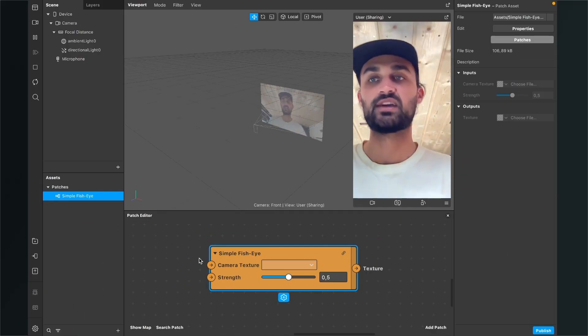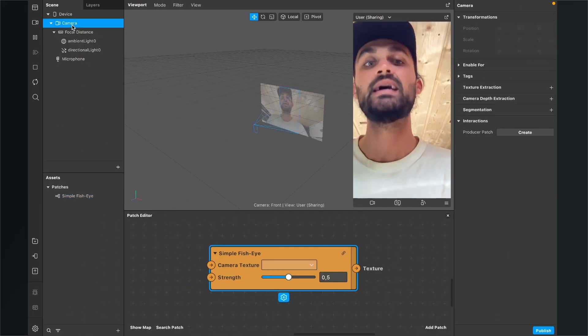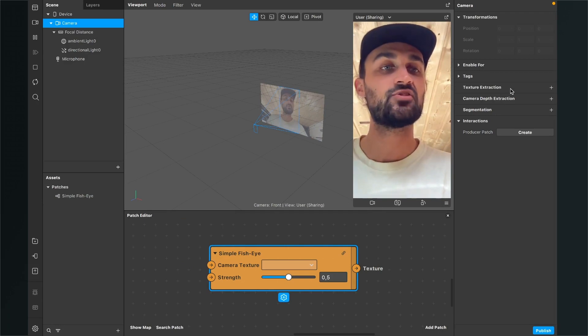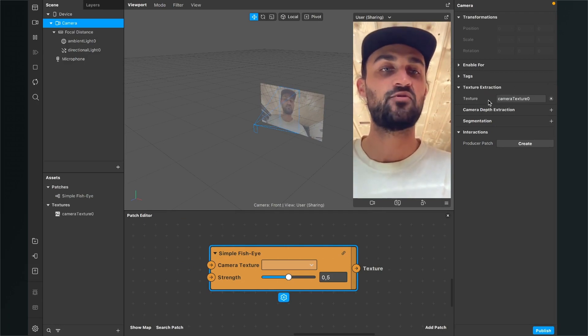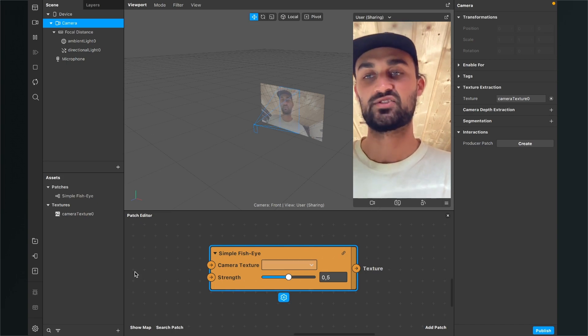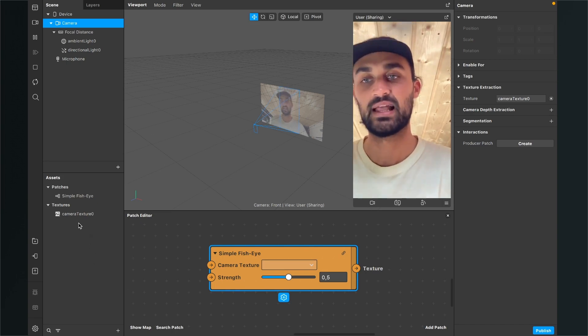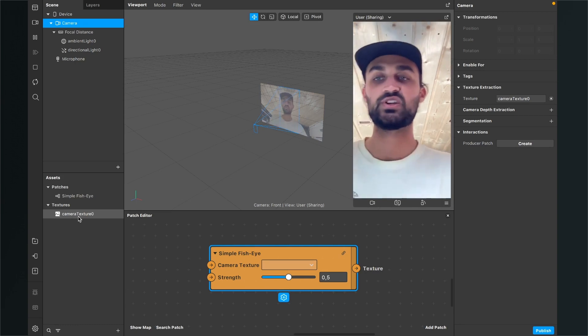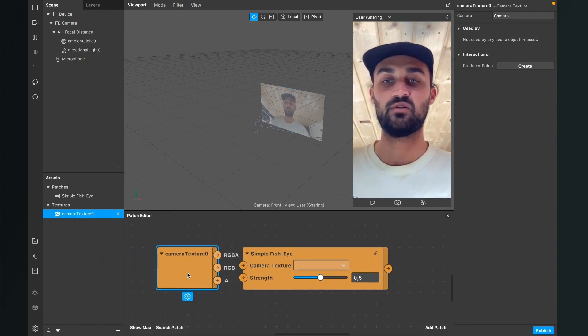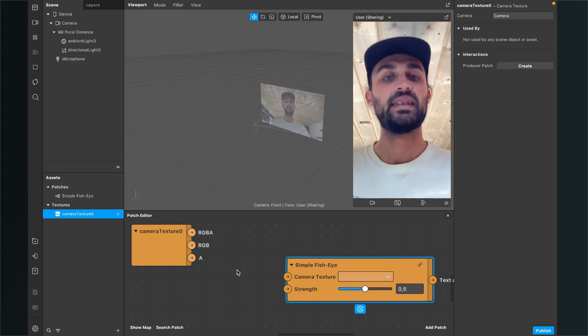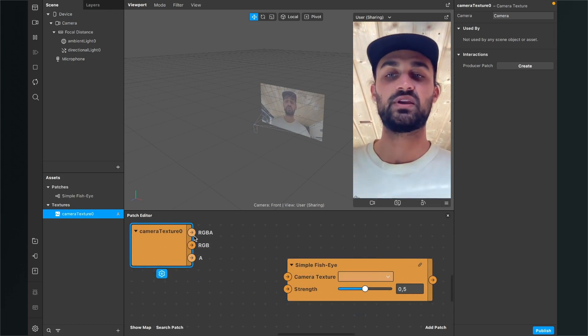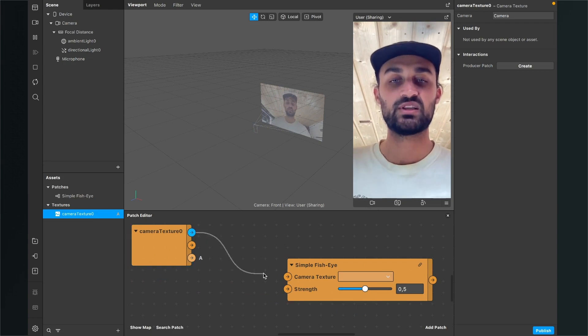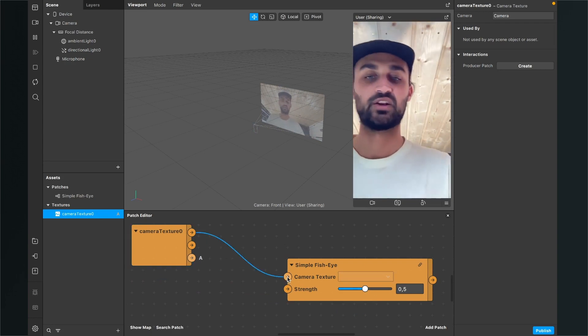So for the camera texture we go to our scene, click on the camera, go to the right hand side, click on the little plus next to texture extraction and then we have successfully extracted our camera texture. So we can find it here in our assets panel under camera texture. Now we just drag and drop this texture into the patch editor and we will find this patch here. Now we can just connect the RGBA output of the camera texture patch with the camera texture input of the simple fisheye patch.